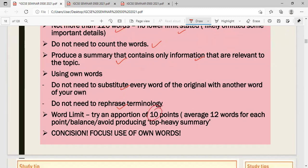A simple technique to maintain 120 words: if you get about ten points from text B, aim for an average of twelve words per point — giving you approximately 120 words. This avoids a top-heavy summary and maintains balance in terms of point elaboration. Be concise, focused, and always use your own words.